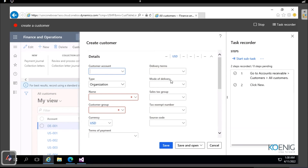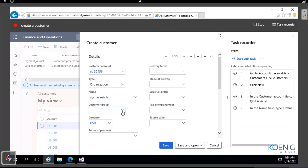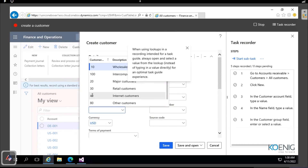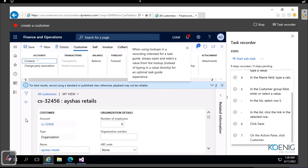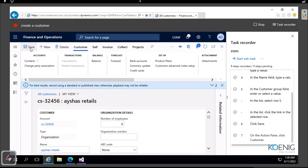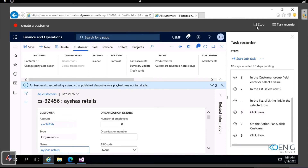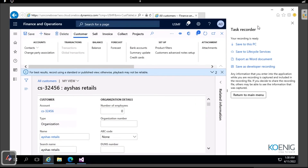The recorder logs each action: clicking New, providing an account number for the customer, a name, and details - selecting a customer group from the list. Once all the necessary requirements for creating a customer are filled in, I click Save, then Stop the recording.